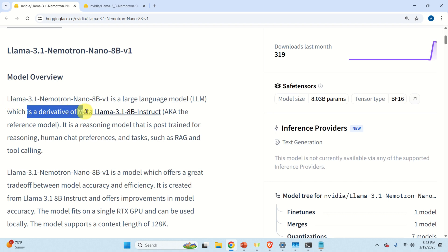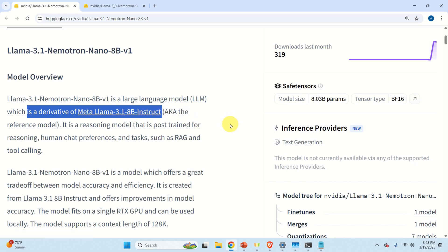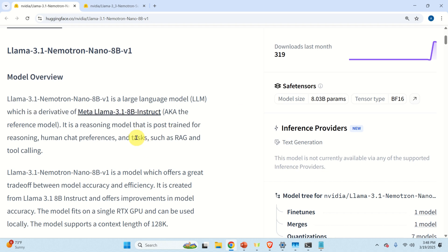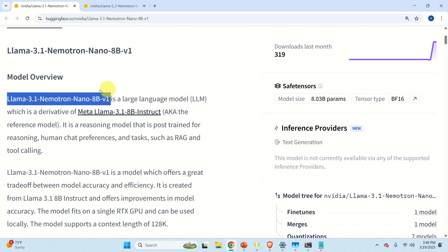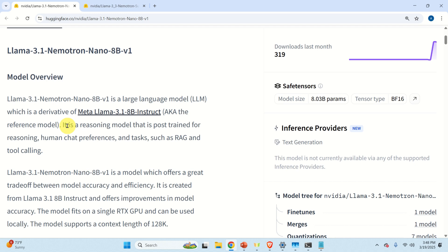Before we start with the explanation of the installation procedure, let's briefly go over the main facts related to this model. First of all, we can see that this is the BF16 precision of the model. Then let's learn how this model is being developed and trained. Over here we can see that this is actually a derivative of Meta Llama 3.1 8B Instruct.